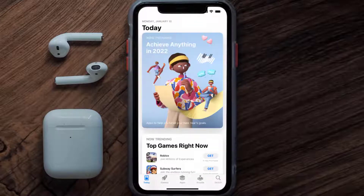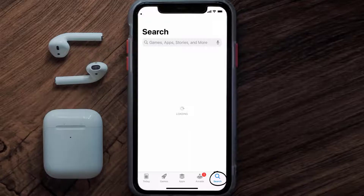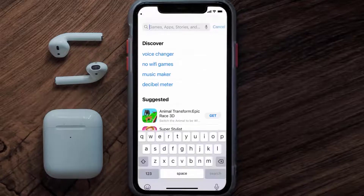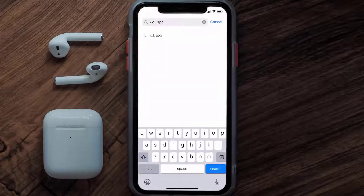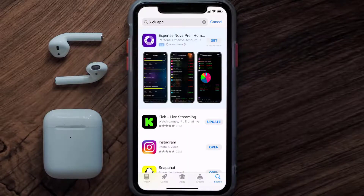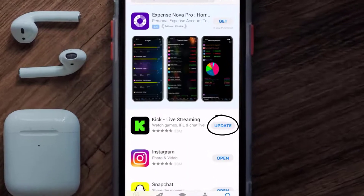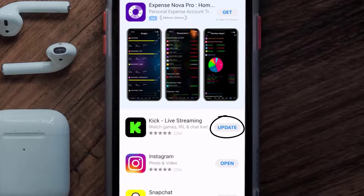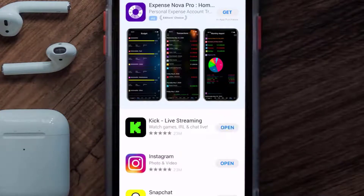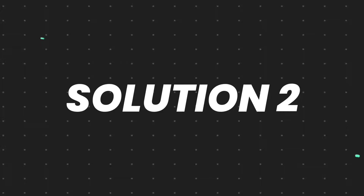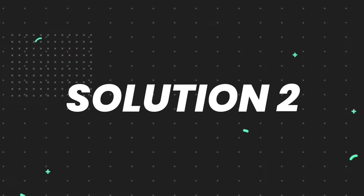Open up the App Store on your device and then tap on the search icon in the bottom right corner. Then search for the Kick streaming app, and if you see the update button right next to the app name, simply tap on it to make sure you're running the latest version of the app.